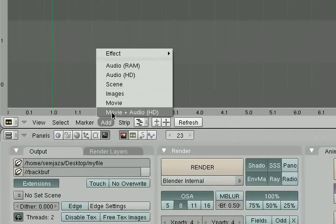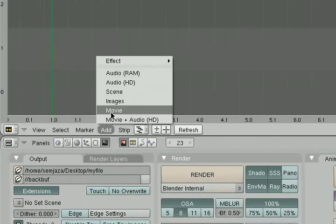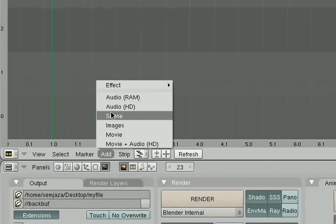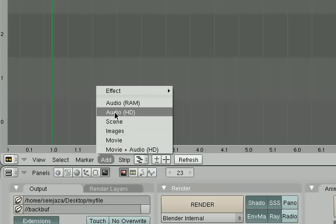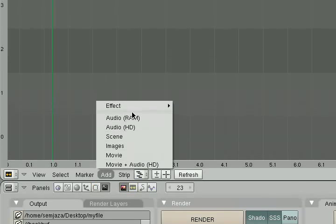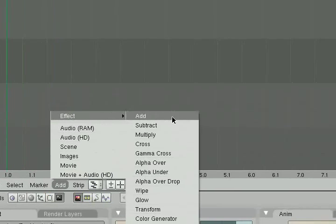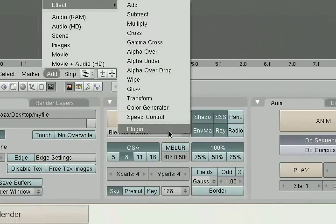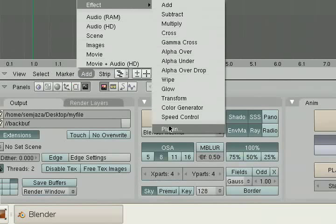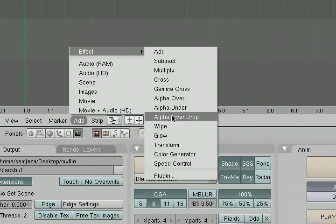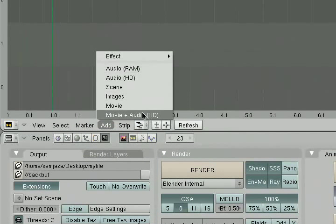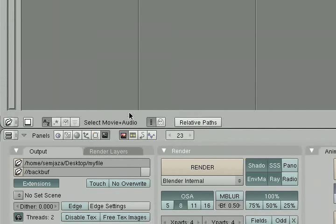You've got movie and audio, movie, images, scene, and that throws in a rendered scene, audio from the hard drive, and audio from the RAM. And you also have a number of effects you can add. We're not going to mess with any of the effects or plugins today. We're just going to leave those alone. But the first step is we'll just add a movie with some audio.